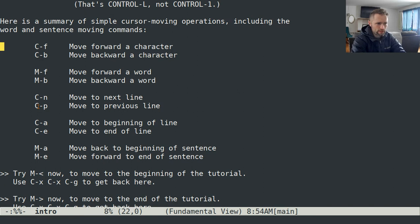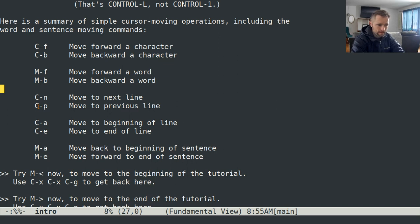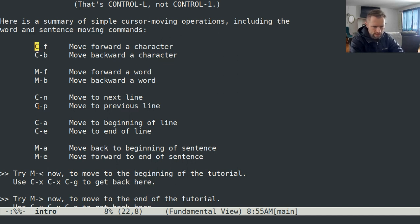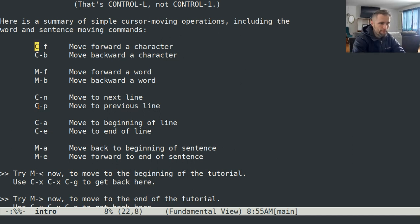The next set of commands you're going to want to learn: Ctrl-F moves forward a character, Ctrl-B moves backwards a character, Meta-F moves forward a word, Meta-B moves backwards a word, Ctrl-N moves down a line, Ctrl-P moves up a line, Ctrl-A goes to the beginning of a line, Ctrl-E goes to the end of the line, and Meta-A will move backwards a sentence. What a sentence is depends on what mode you're in. That's not as useful for programming as something like Meta-M, which moves to the beginning of the non-whitespace characters on the line.